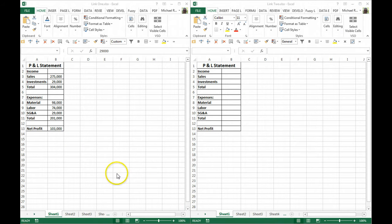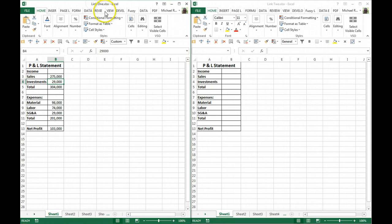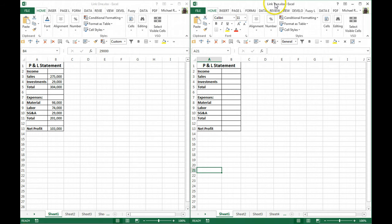What we have here are two separate workbooks. This one's called Link 1, and this one's called Link 2.